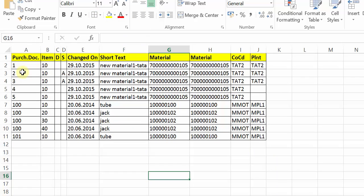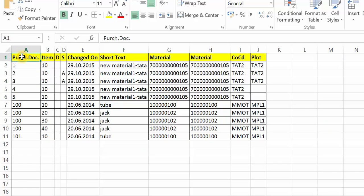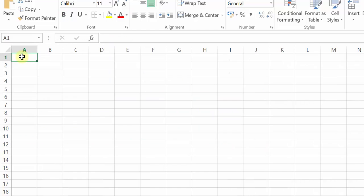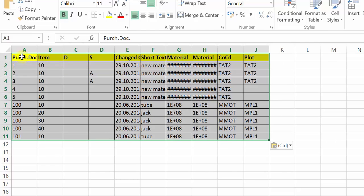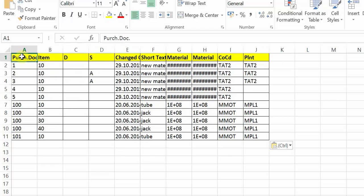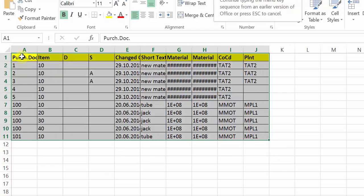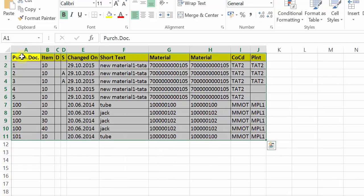But the biggest drawback in this is that if you close this now, this whatever the formatting you have done it will be lost. Again it will open in the raw form. So it is always advisable that whatever the formatting you have done, copy that and then open another Excel and then copy over there, and then now save this Excel as your report, whatever the name you'd like to give to save it.